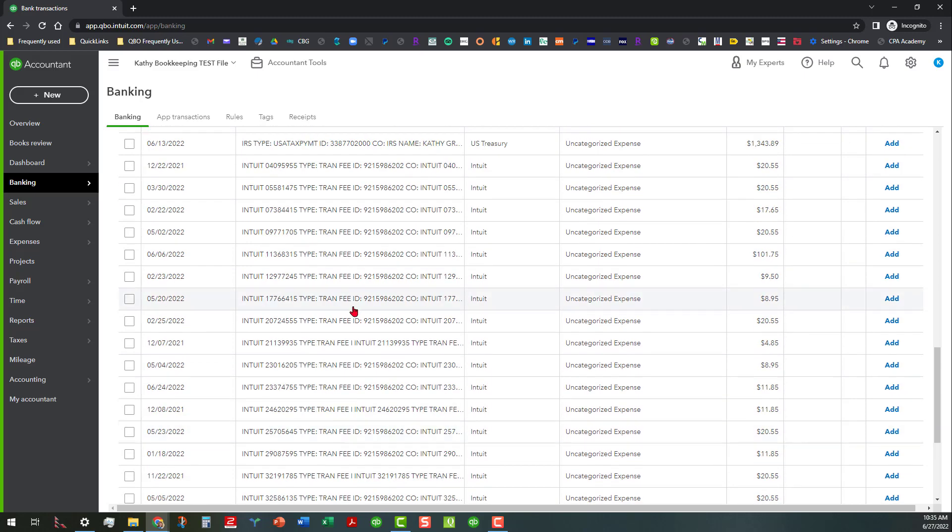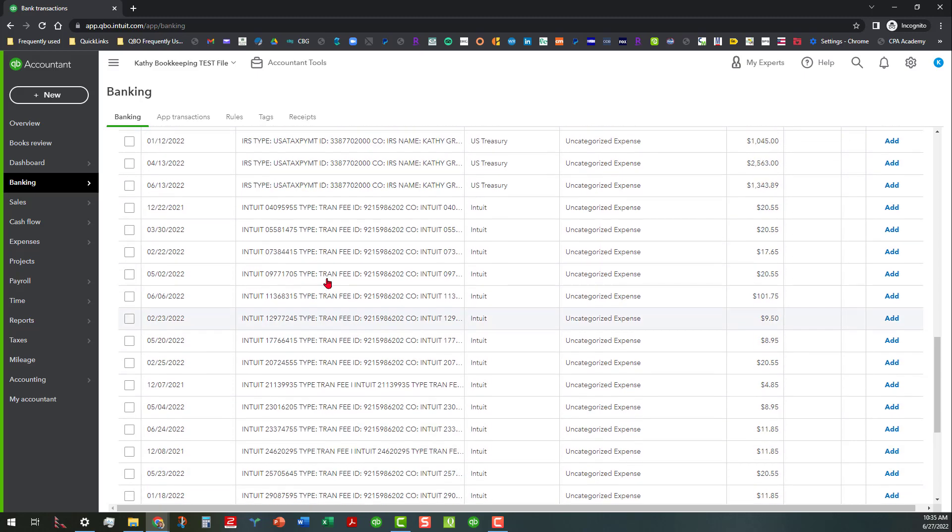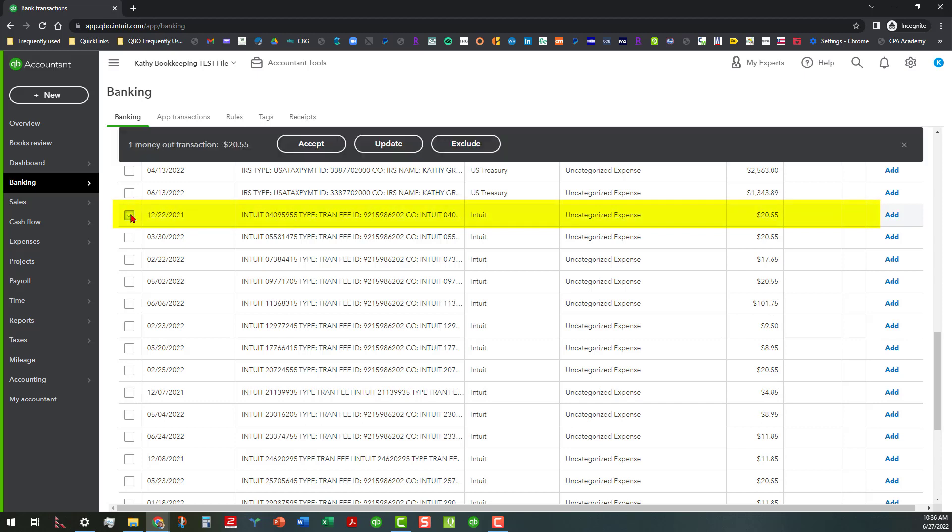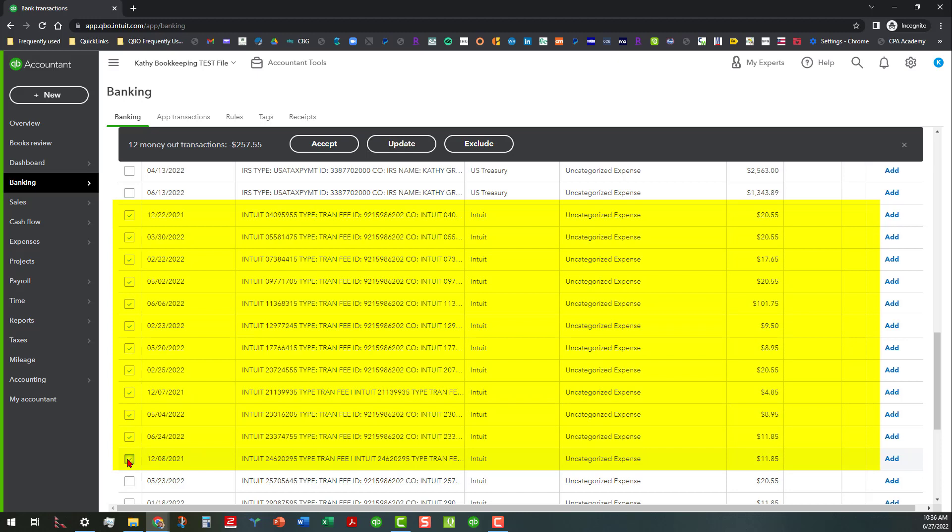Let's do this. We'll start with 12/22/21 and we're going to go ahead and go through. These are not in order, but that's okay because this is for demonstration purposes. This is all money that is being spent and I know that these are merchant fees. So I'm going to go ahead and hold down the shift button to select all those. Then as you can see, this little menu pops up and that indicates that we have 12 money out transactions totaling $257.55.